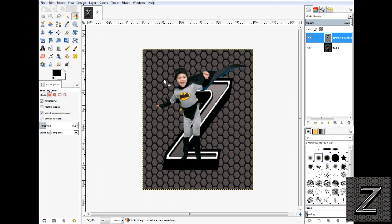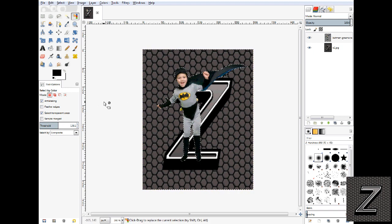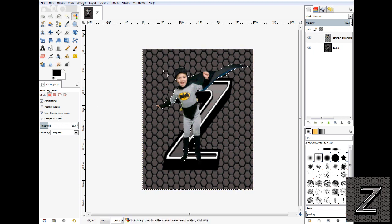You might have to play with the threshold here a little bit depending on how good your green screen was lit. But you just change your threshold and then you have to click on the image again once you do that.